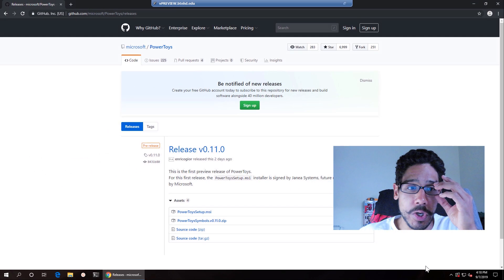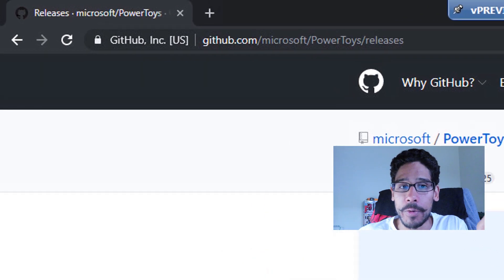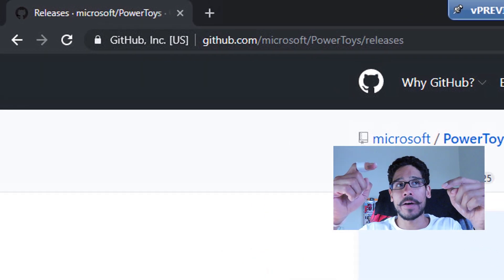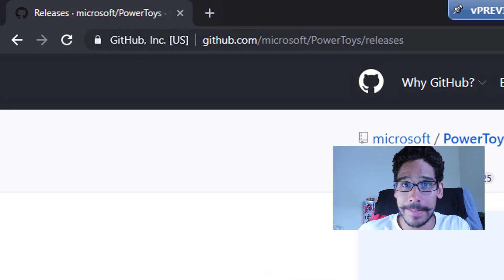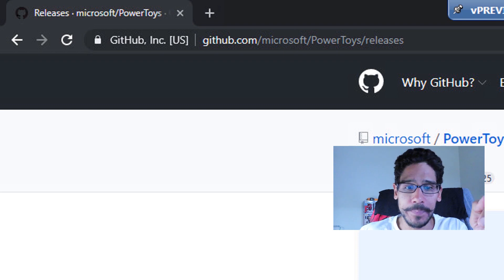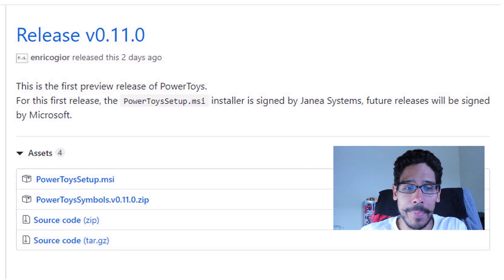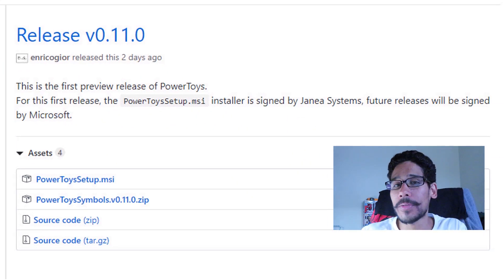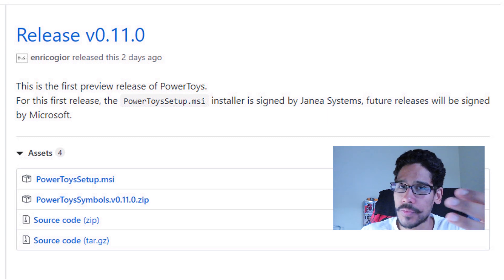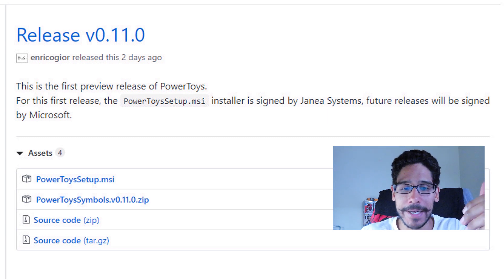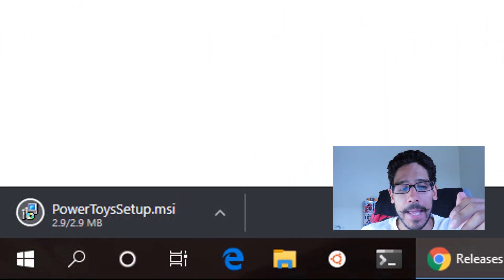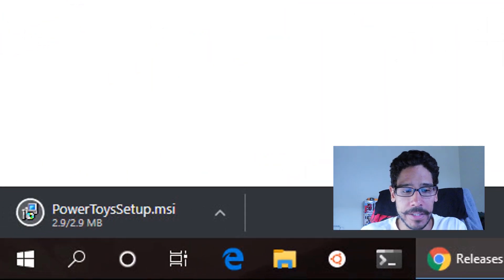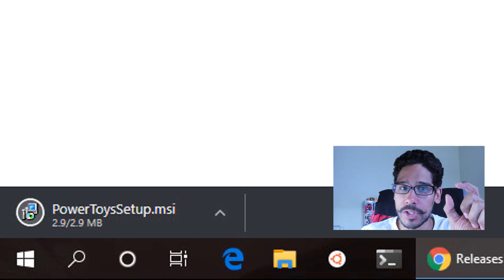So we need to go into the GitHub, I will provide this link at the bottom of the description or in the comment section. And we need to download the Power Toys setup. Now you could download the zip or the MSI, it's really up to you. I actually downloaded the MSI, and it's only about 2.9 megabytes, really small.